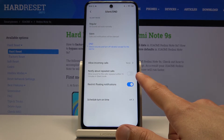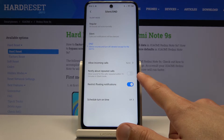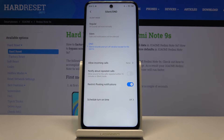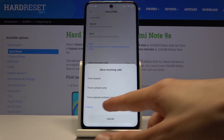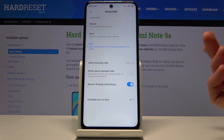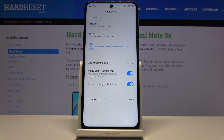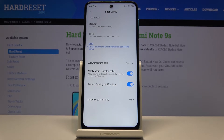You also have the option to notify about repeated calls. Basically, if someone calls you twice within a 15-minute period they will be able to reach you the second time around, completely bypassing the setting above. So even if it's set to none, that option will disregard it assuming they call twice within 15 minutes. This is a good option to have for emergencies, since people usually call more than once if they really need you.